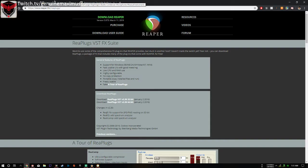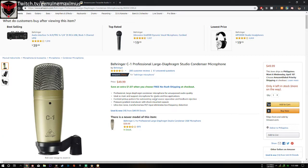Before we begin, this is my microphone — I'm using the Behringer C1 Professional large diaphragm studio condenser microphone. This is considered a budget condenser microphone compared to the AT2020, any Blue microphone, or its sibling the Behringer C3.